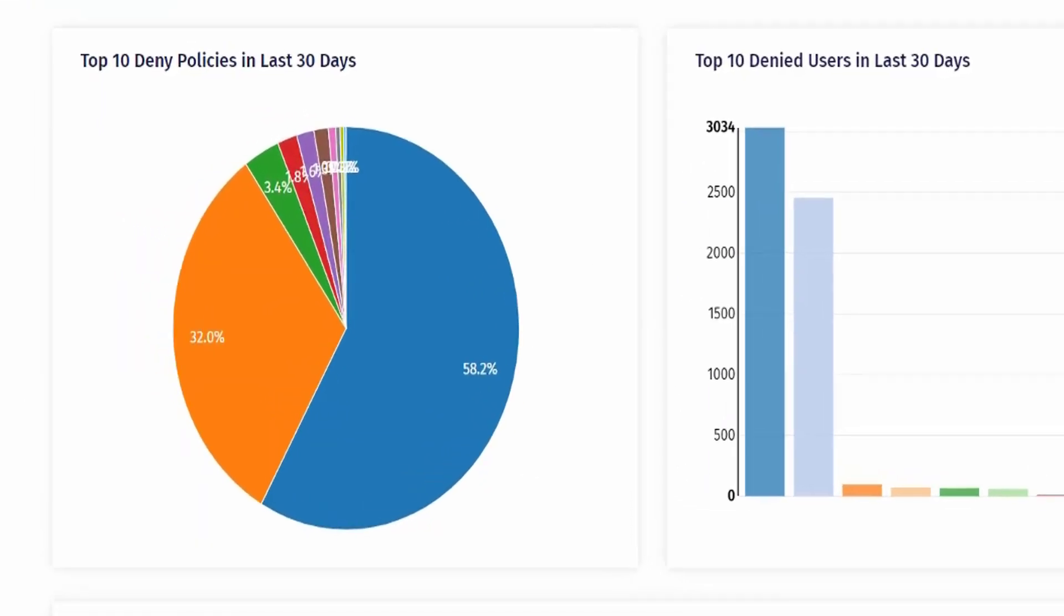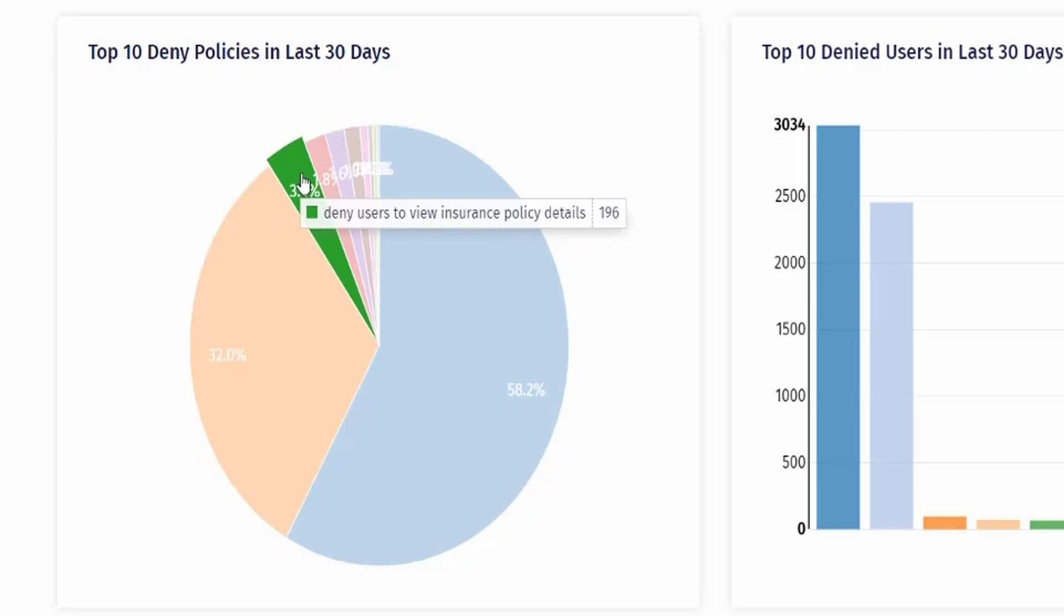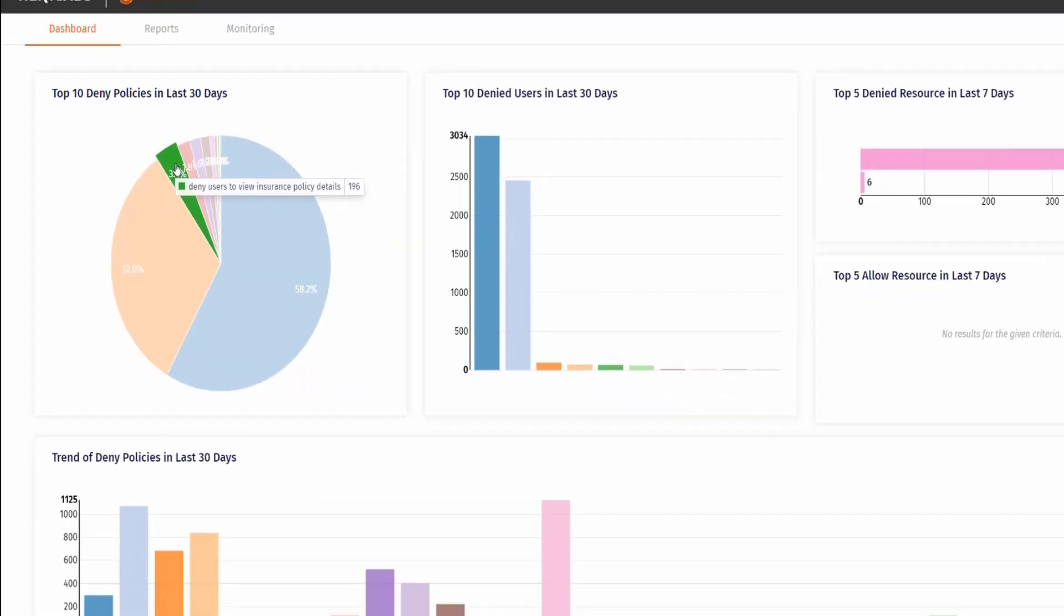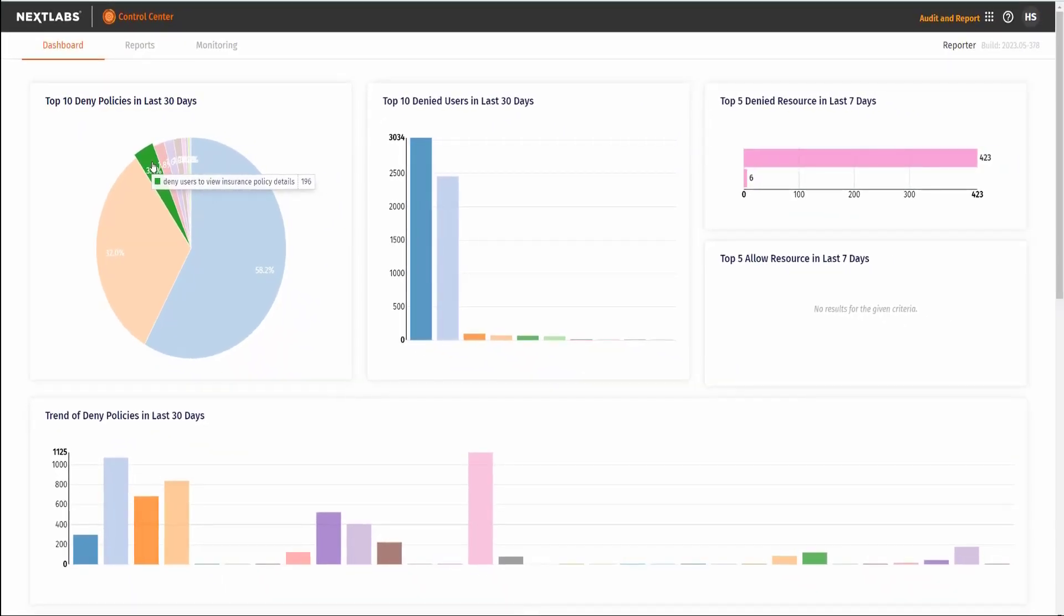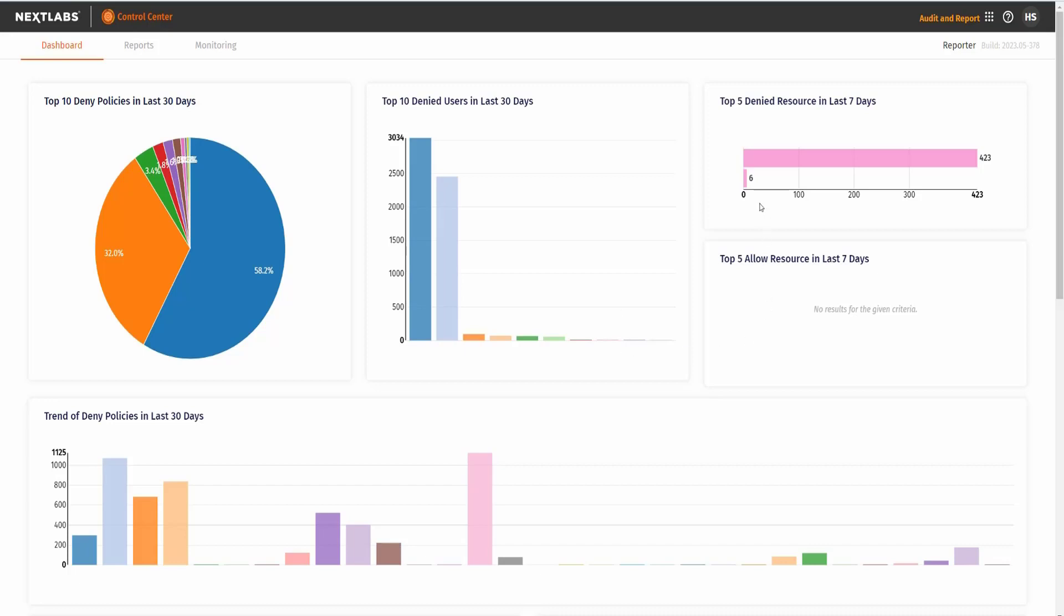On the pie chart, when we hover over the green part, we will see that the denied user to view insurance policy details was triggered 196 times in the last 30 days, about 4 and a half weeks, which is roughly the duration of this project. We can also see specific users and resources that got denied, such as NPUL001.